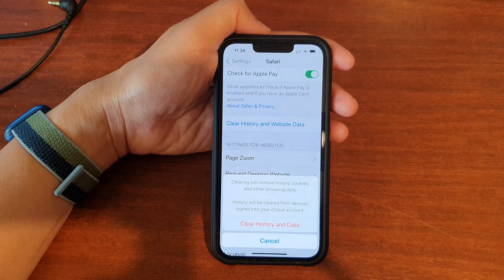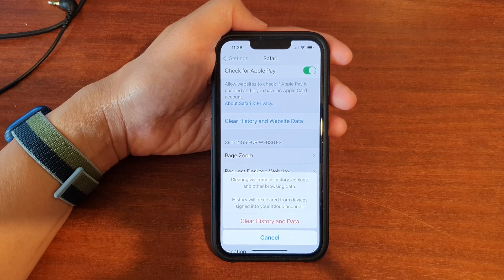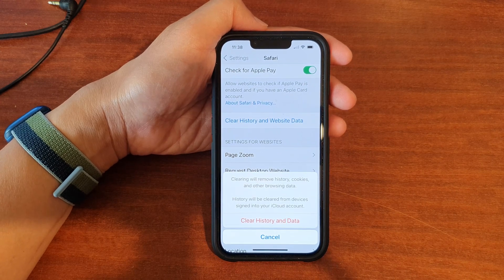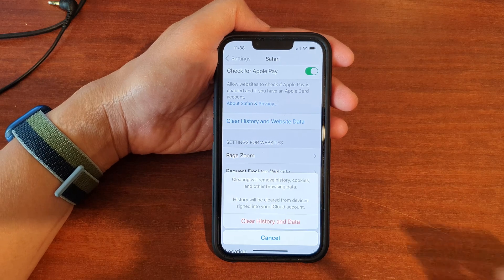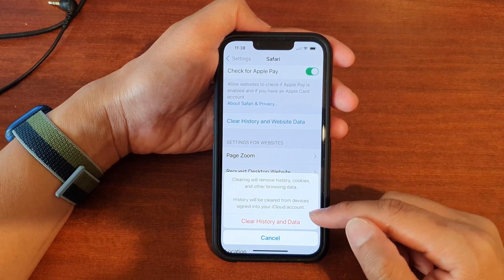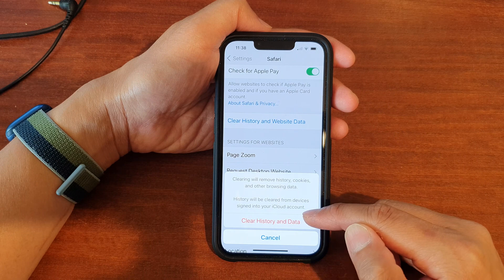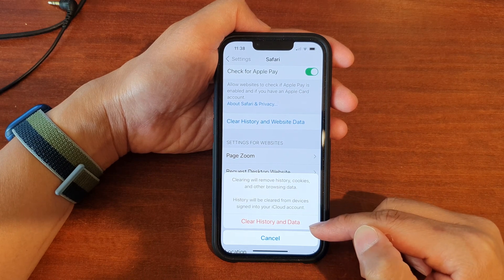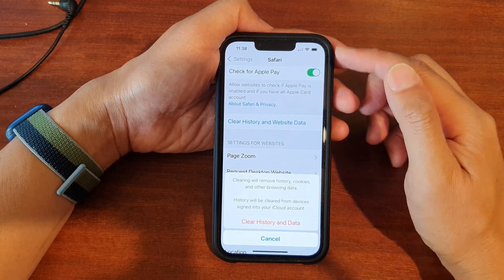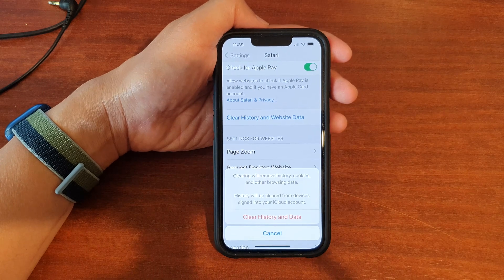Tap on Clear History and Web Data. Over time when you're using Safari, a lot of data gets downloaded and stored that may no longer be needed. Tapping Clear History and Data will clear the cache stored by the web browser itself.